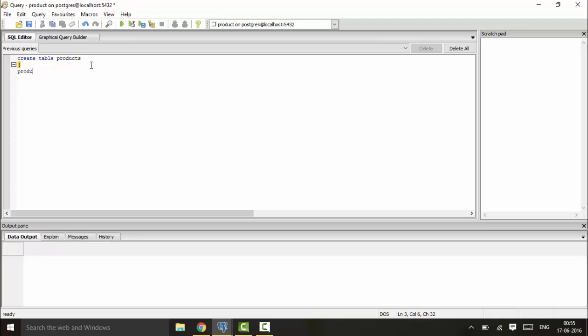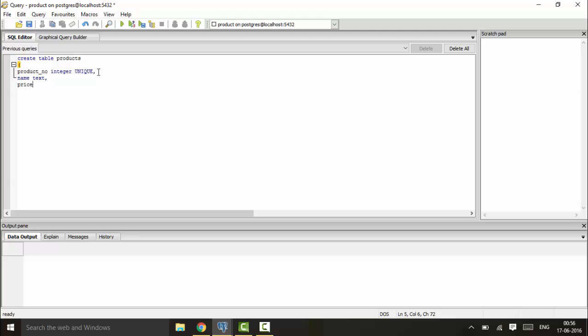You write product_number that is of integer type and declare it as UNIQUE. UNIQUE here indicates that no value can be repeated for product_number. Next we have name that is text type, and price that is numeric type.